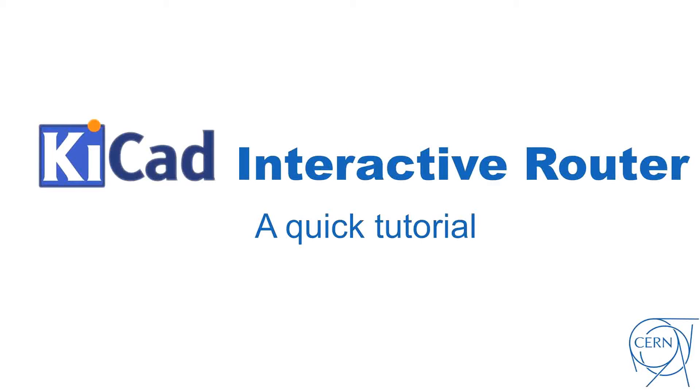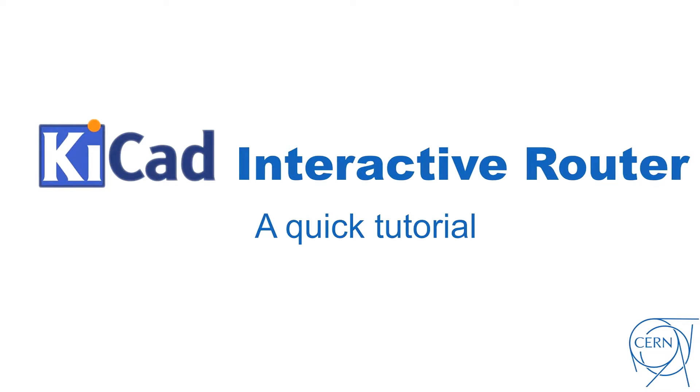Hello, my name is Tom Wostowski. I work at CERN and in this video I'm going to present you a quick tutorial for the new KeyCAD interactive router tool that we developed here at CERN together with my colleague Maciek Sumiński.